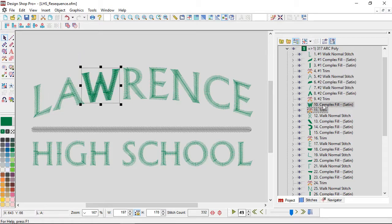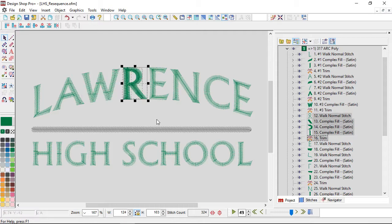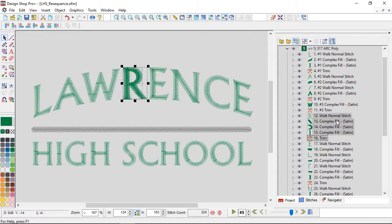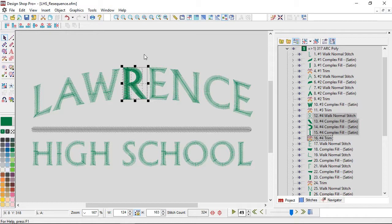There we go, I got the whole R group. And now I can start resequencing. I could go ahead and group all the letters - I don't have to since there's trims in between them all.